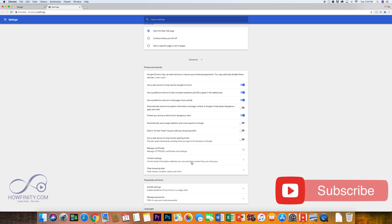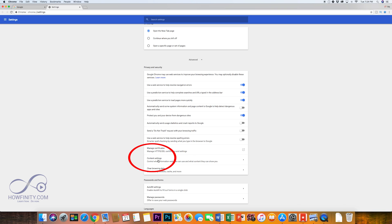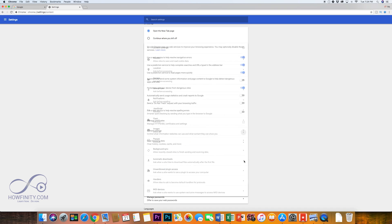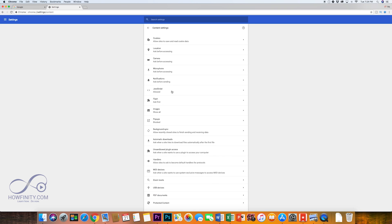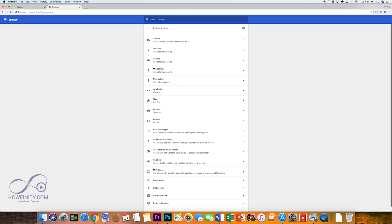And then in the middle of this page, you should have this option, content setting. So if you click this arrow here, you'll open up the content settings and there you could see the cookies.